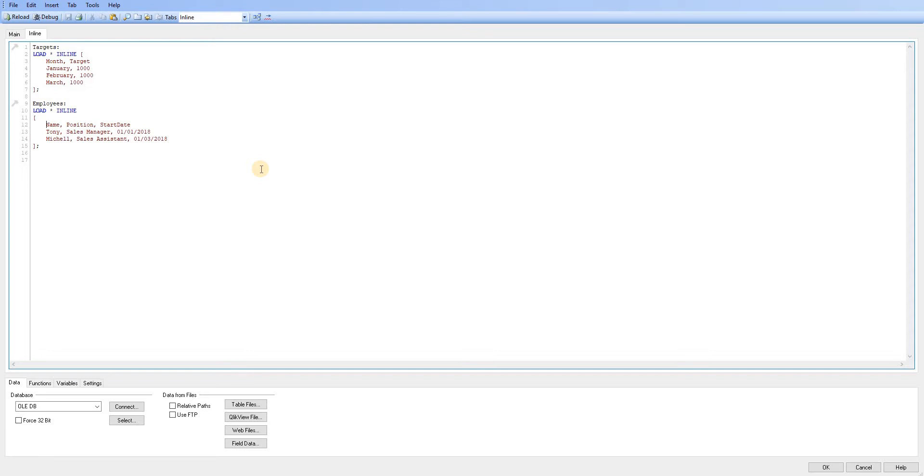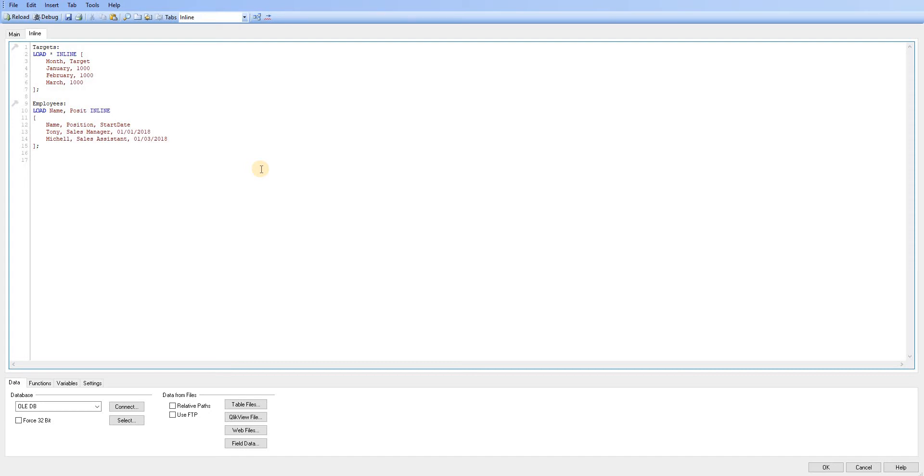We can also, I don't know why you'd want to do this. I've never done this myself, but I could also just say I want to select name and position from this previously loaded table. So in this table, I've got name, position, start date,